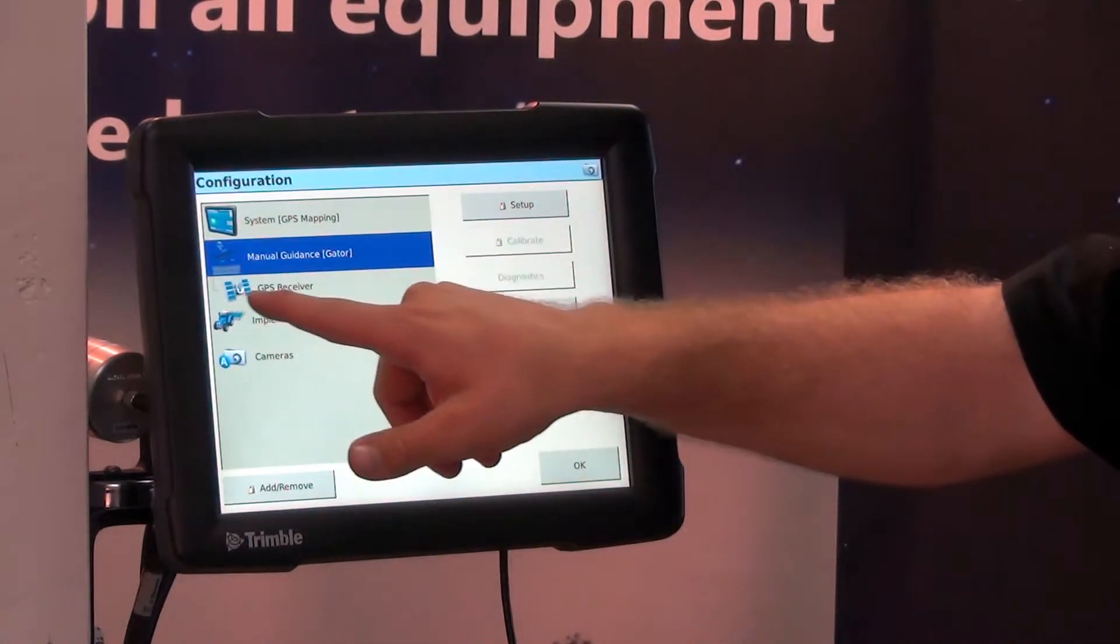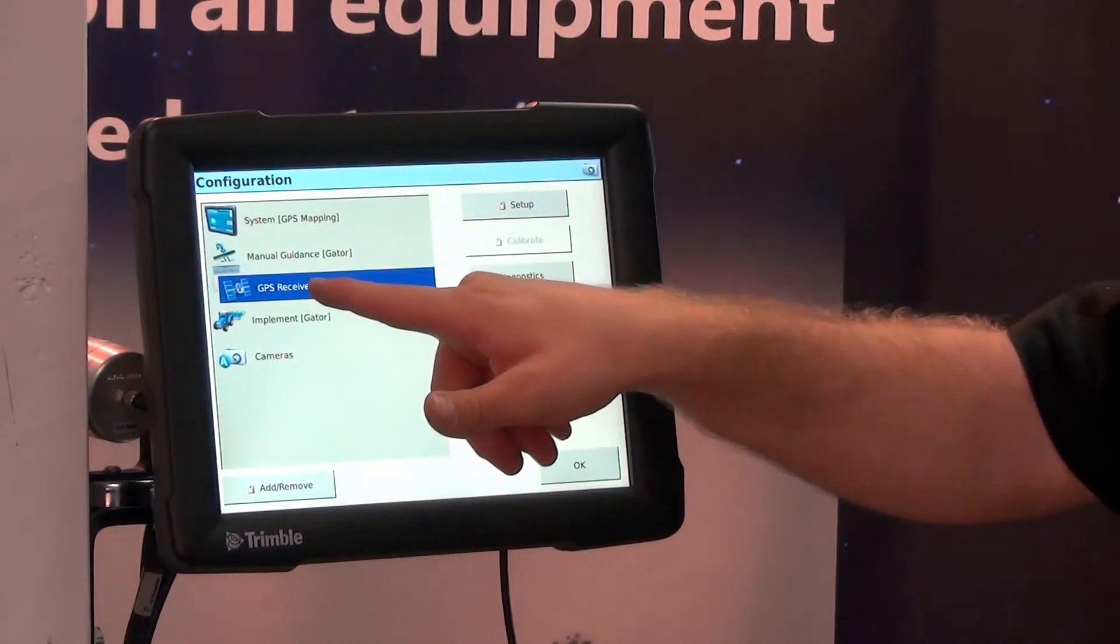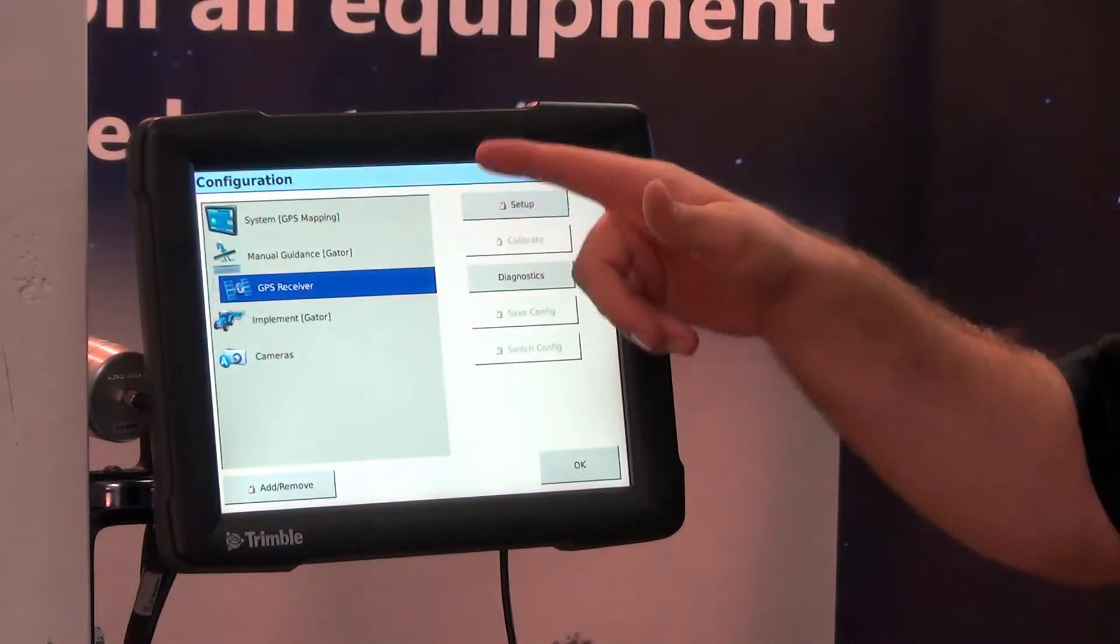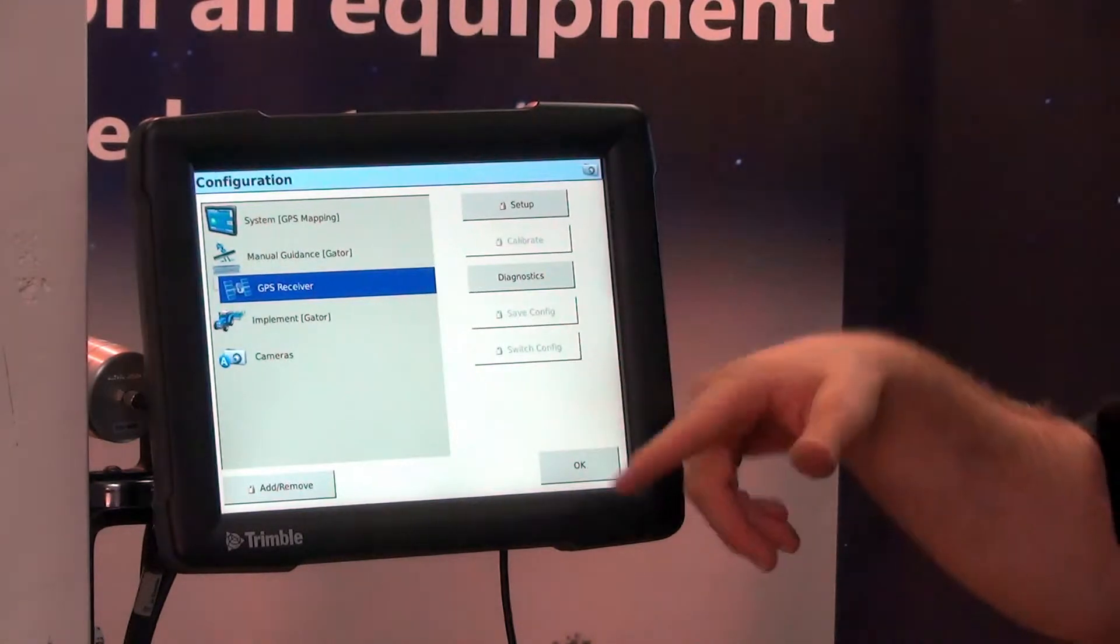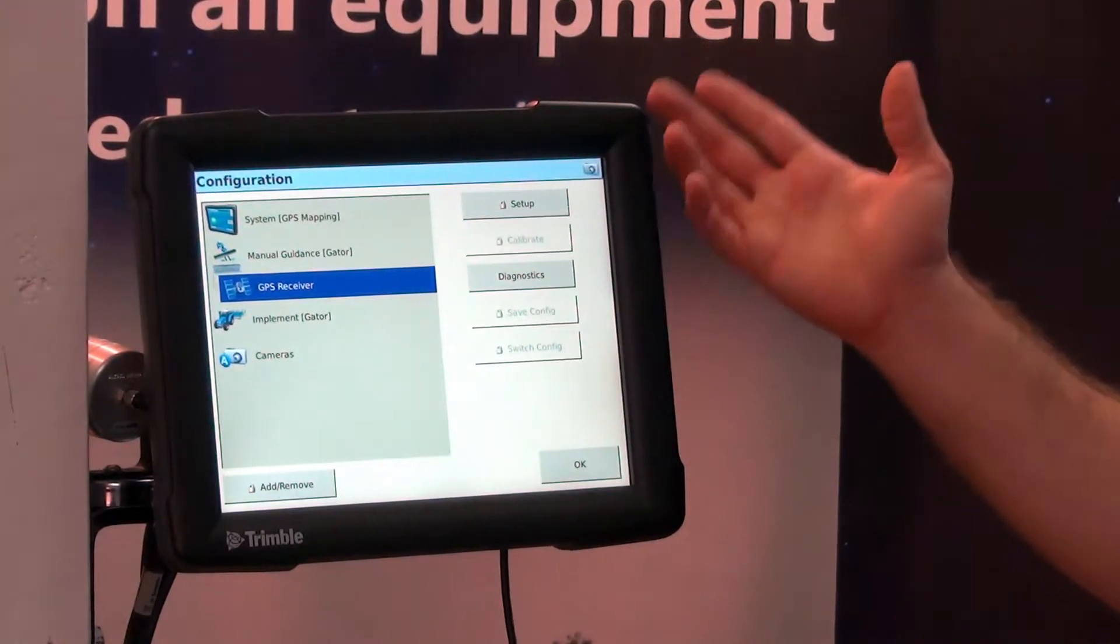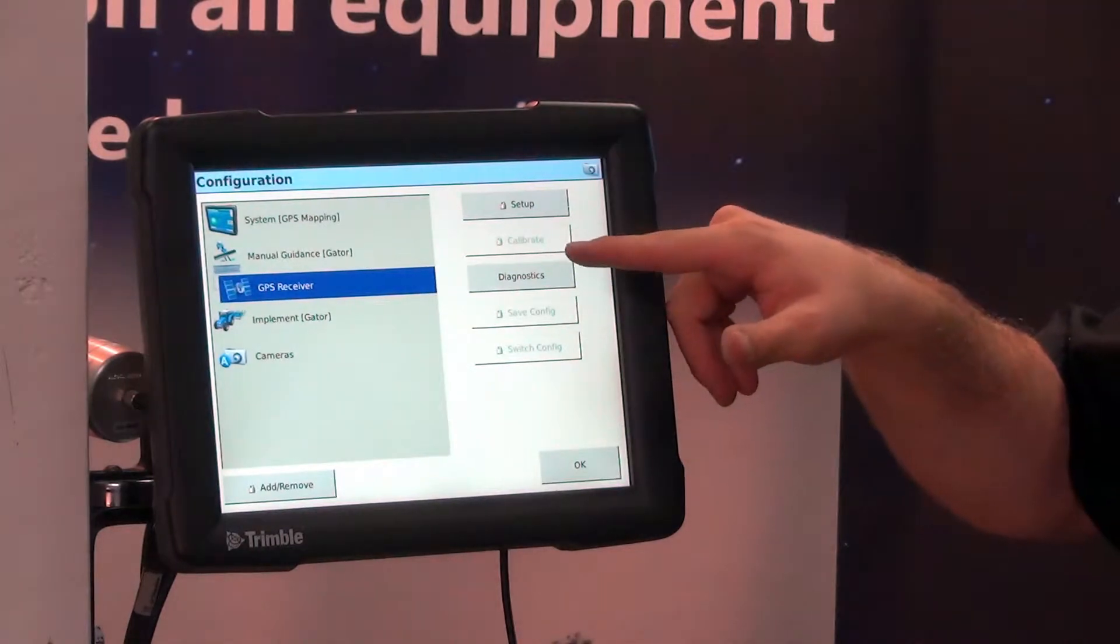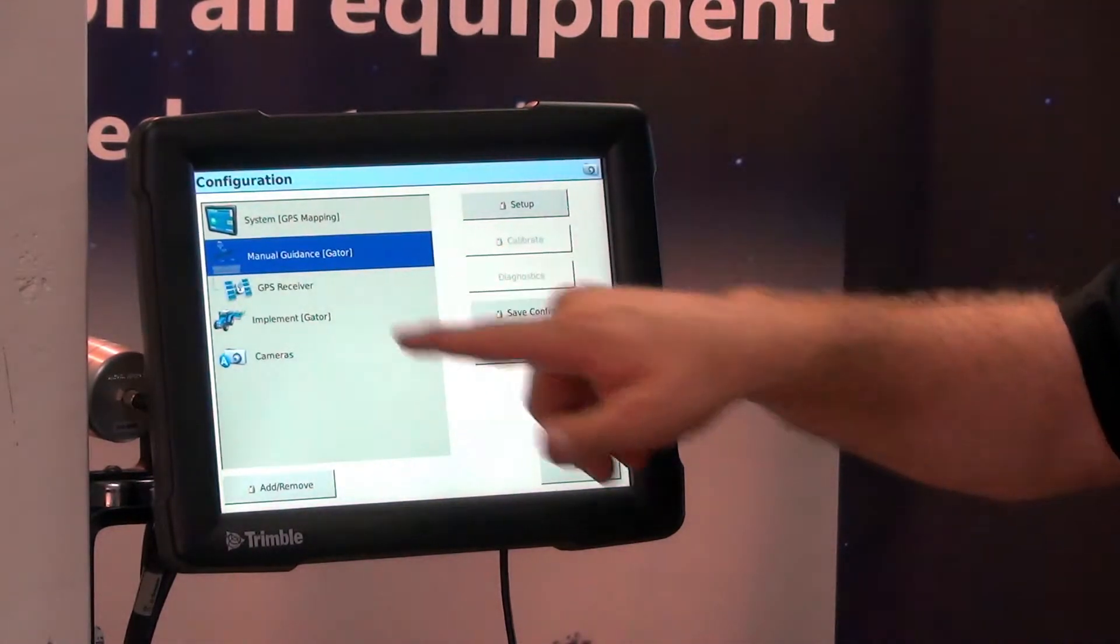And tied with that is our GPS receiver configuration. So if we have RTK or if we have Omnistar and we have a certain convergence threshold, that is where we would have all those settings saved under that vehicle.